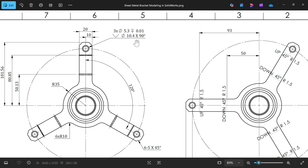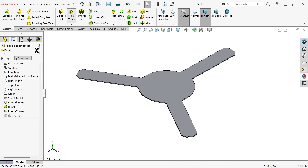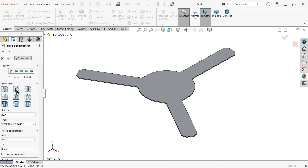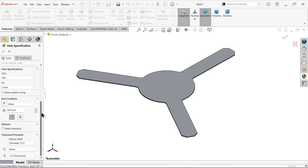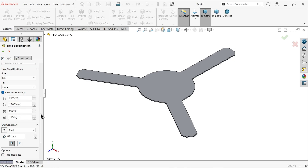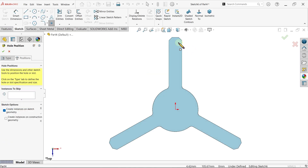Before applying the bend, let's make the holes: three holes, 5.3 diameter, depth, 10 × 4 × 90 degrees — this is a countersunk hole. Go to features and apply the hole wizard. Select countersunk, ISO standard, flat ISO 7046-1, hole M5, close fitting. Show custom size — 5.3 and 10.4 — end condition blind, depth up to shoulder. Select this face and place the hole here.